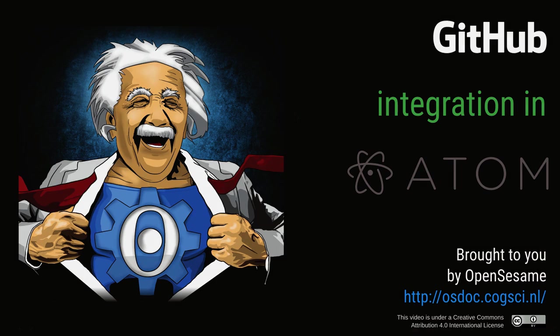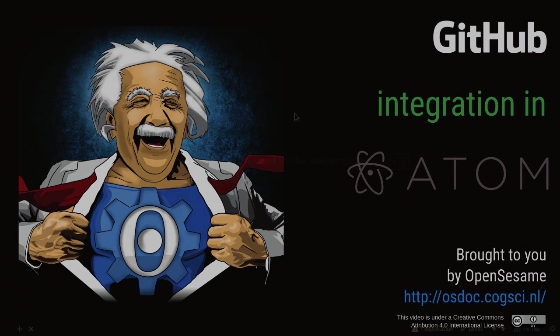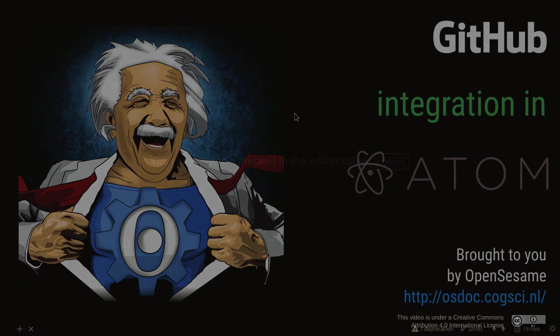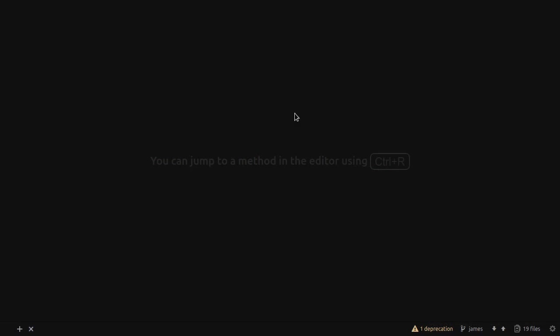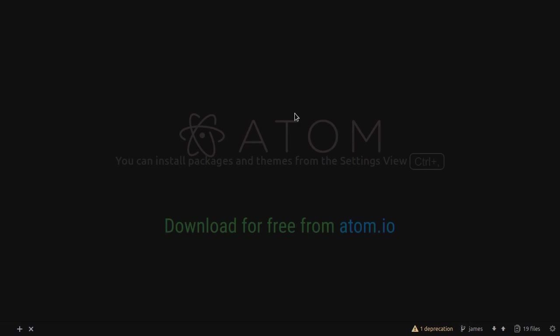Atom is a free programming editor, a code editor developed by the developers of GitHub. And what's cool about this new release, 1.18, is that it offers a basic but still very convenient integration with Git and the GitHub platform.